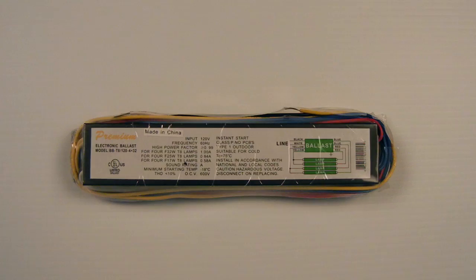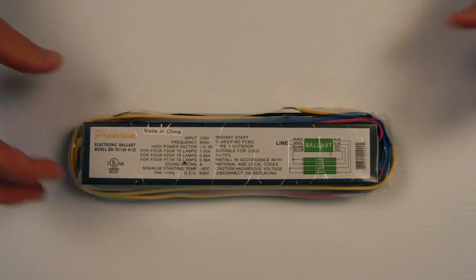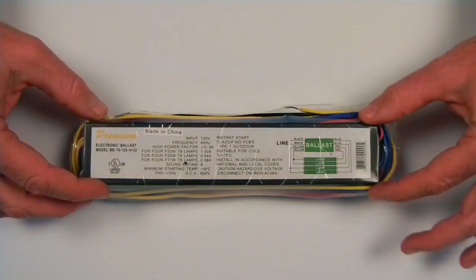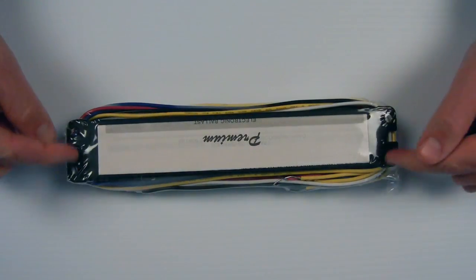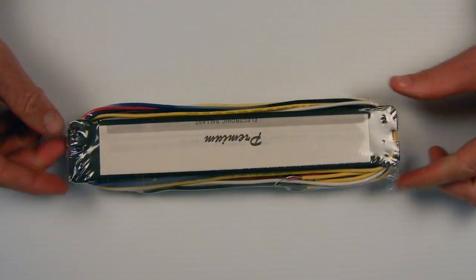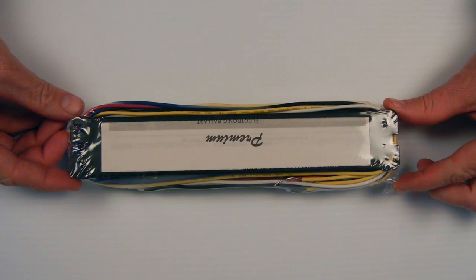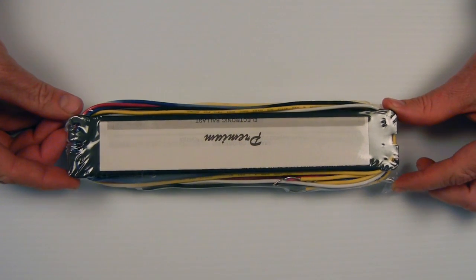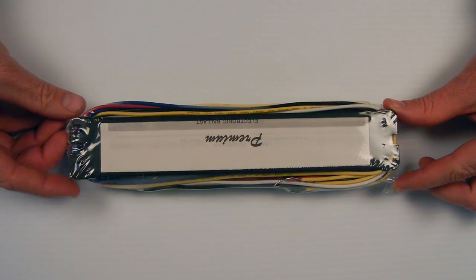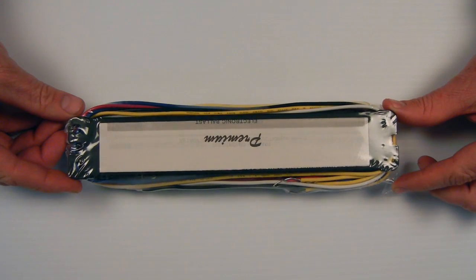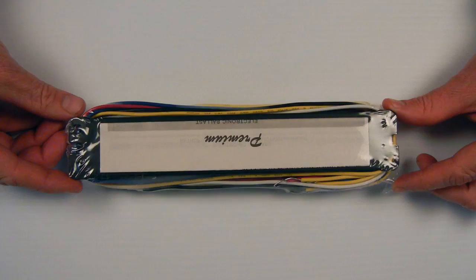Very simple to install. The ballast is designed in length and width with brackets to go inside 90% of all the light fixtures that are out there. It's a simple installation. It should only take you about five minutes.